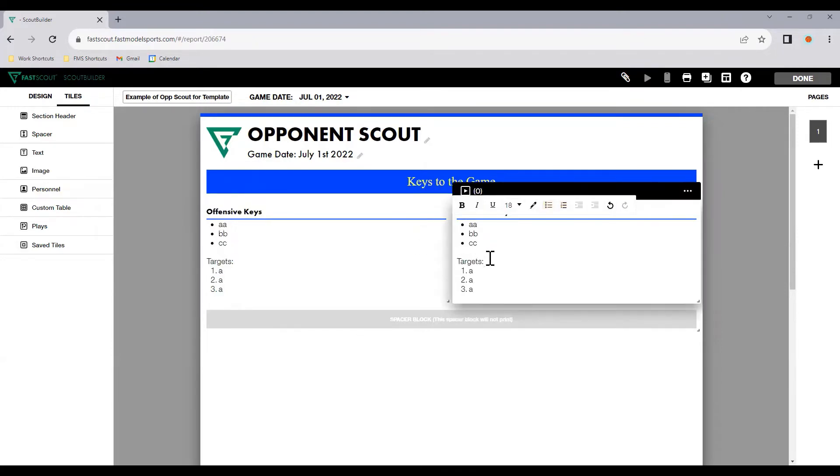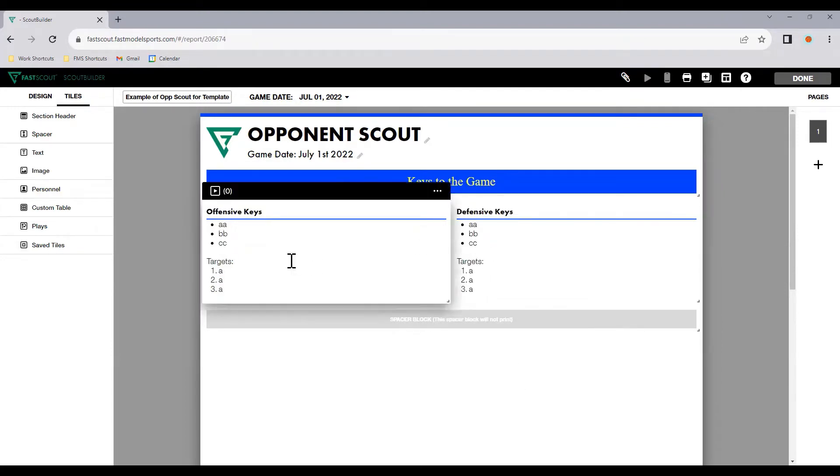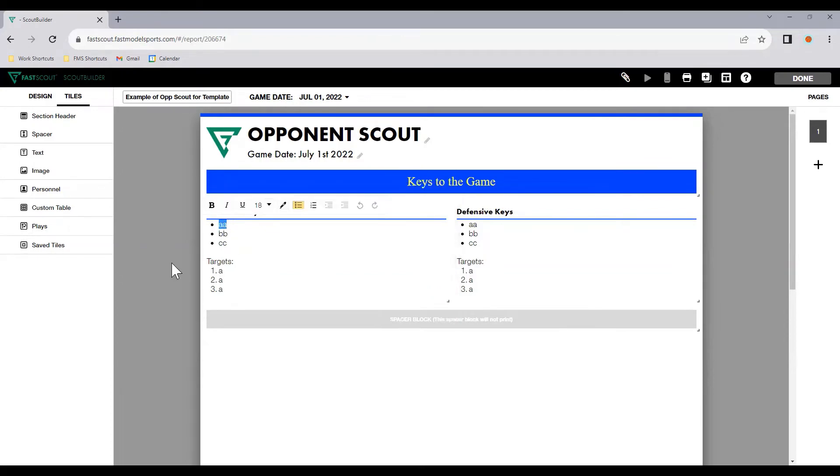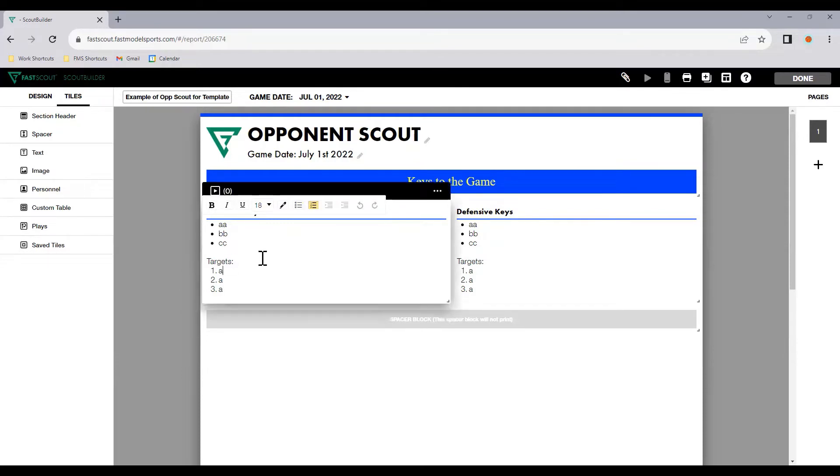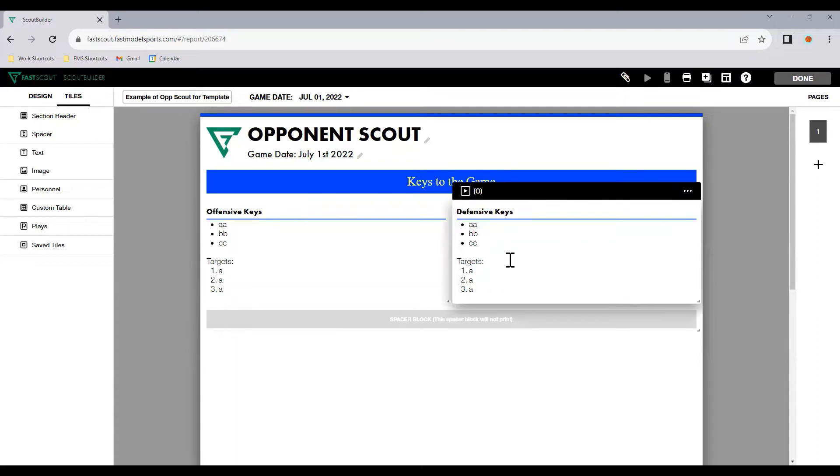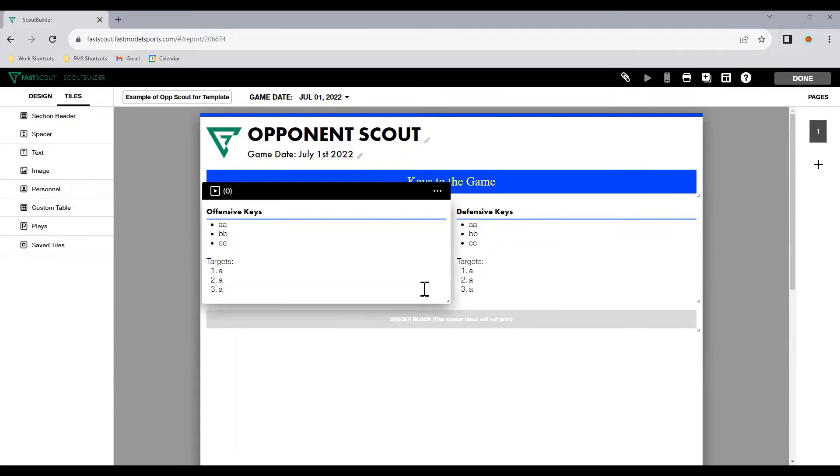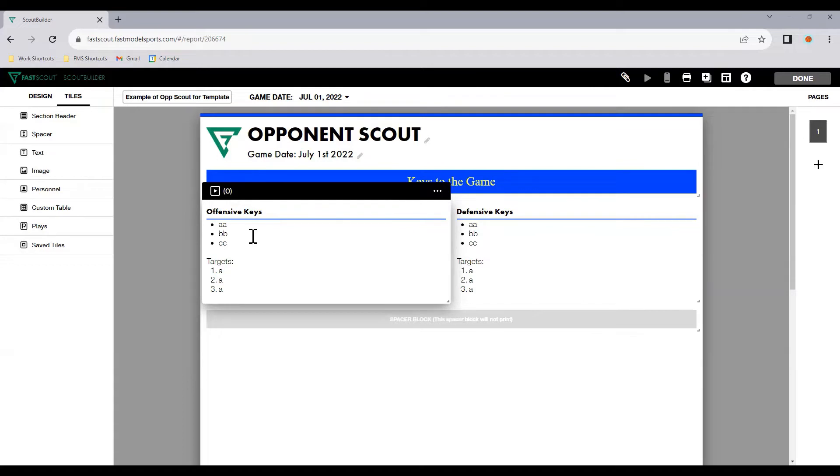I'll put again one, two, three, and that there is just purely for me to have that set up so that I can come in on my next scout and actually go in and put some information there. So offensive keys might be inside, outside focus, and then the targets would be 25 attempts in the paint and getting to the foul line 10 times this game. Whatever your targets are, whatever your keys are, you can enter them game by game. But in your template, you want it to be essentially generic or without any information because it's a template that we're going to use for multiple oppositions, multiple games.